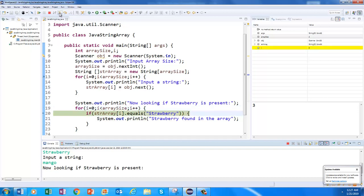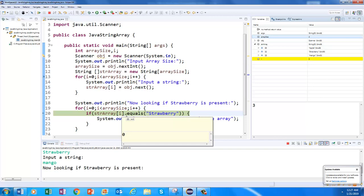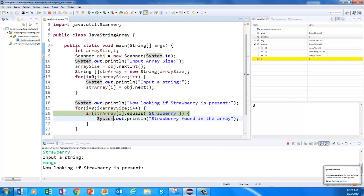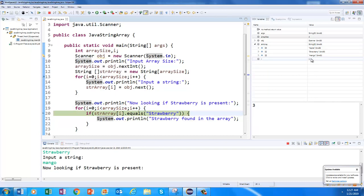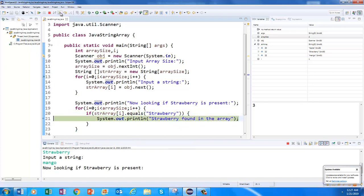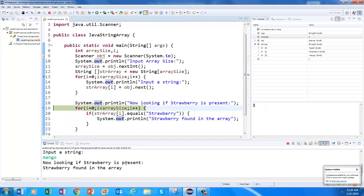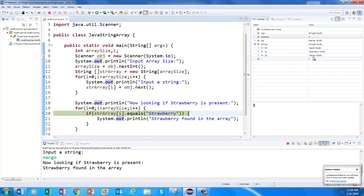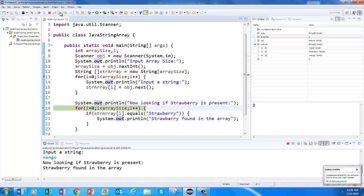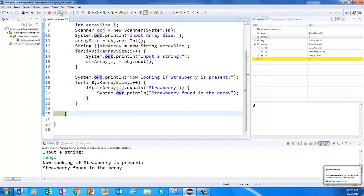Now looking if strawberry is present. i equals 0, strArray[0] contains 'apple' — is apple equals strawberry? No, so it does not go into line 21. Then i becomes 1. In location 1 I have 'strawberry' — strawberry equals strawberry, condition true! It comes into the if block and prints 'strawberry found in the array'. Then i becomes 2, location 2 has 'mango' — mango equals strawberry is false, not printed. Then i becomes 3, condition false, exits.